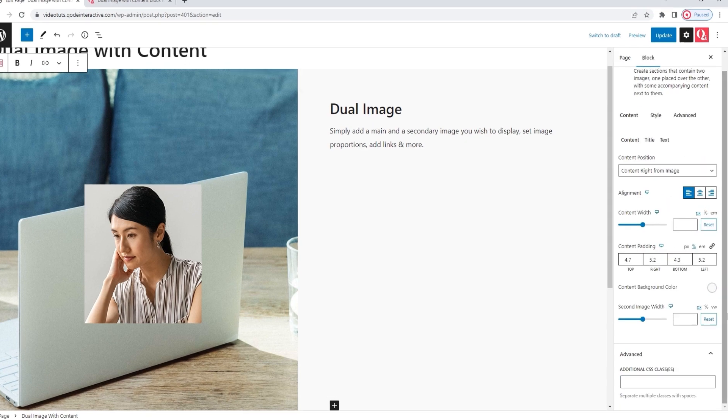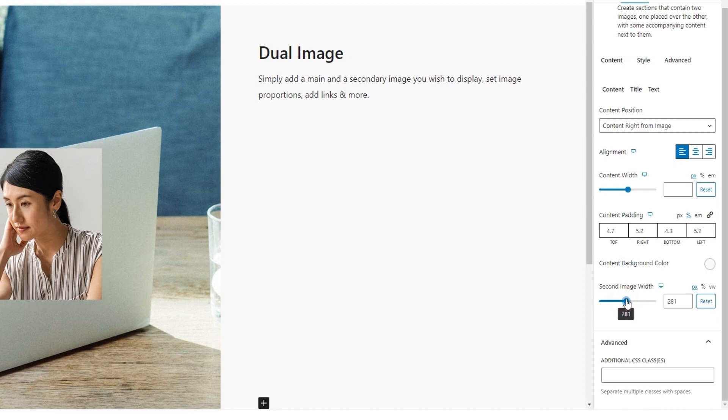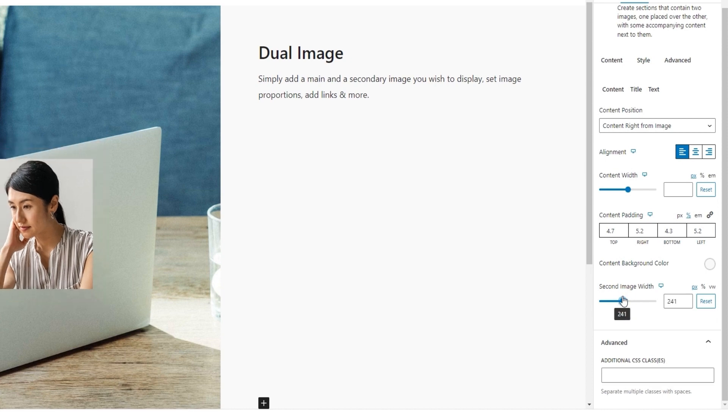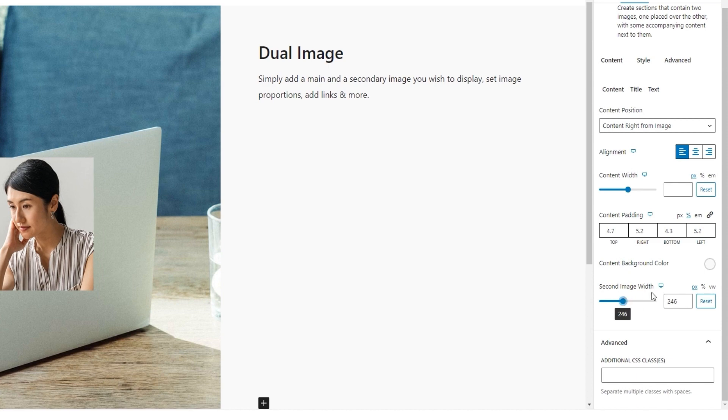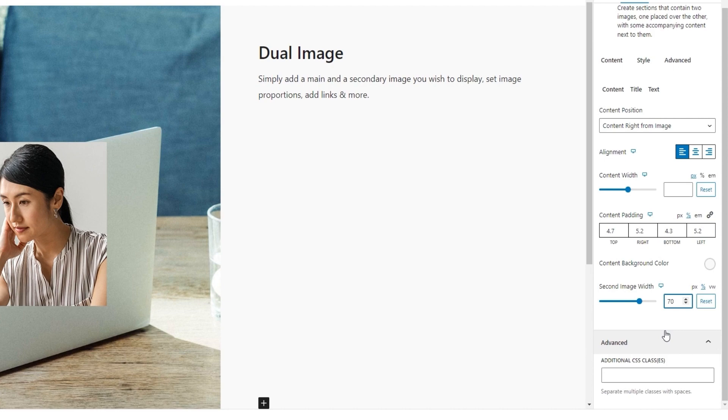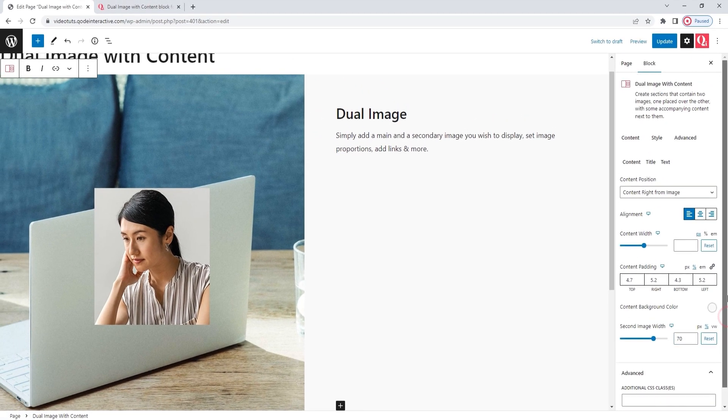And after the color, we have the second image width option. You can use it to adjust how wide the topmost image will be. You can increase up to the original width of the image you uploaded. And for this, I'll switch to percentages. This will help me keep the ratio between the two images even when they're viewed on smaller screen sizes. And I'll set 70% here. Perfect. That wraps up this first subtab, content.